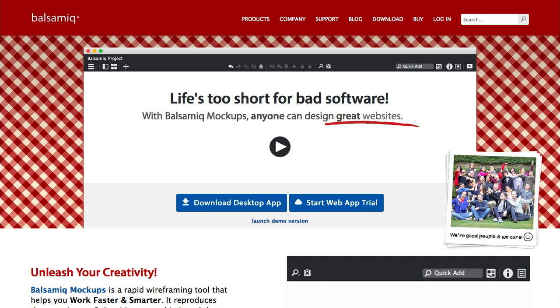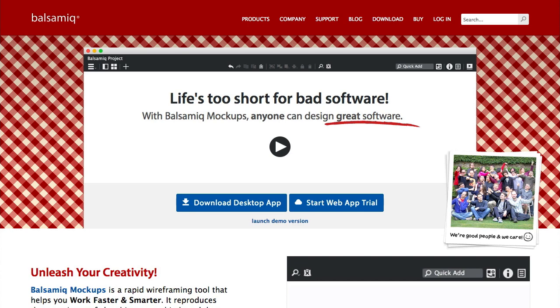A wireframe is a schematic, a blueprint, useful to think and communicate about the structure of the software or website you're building without specifying the visual design of your product.